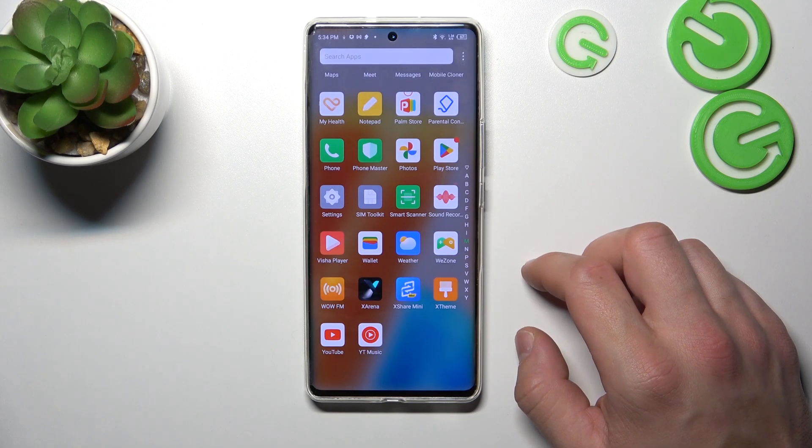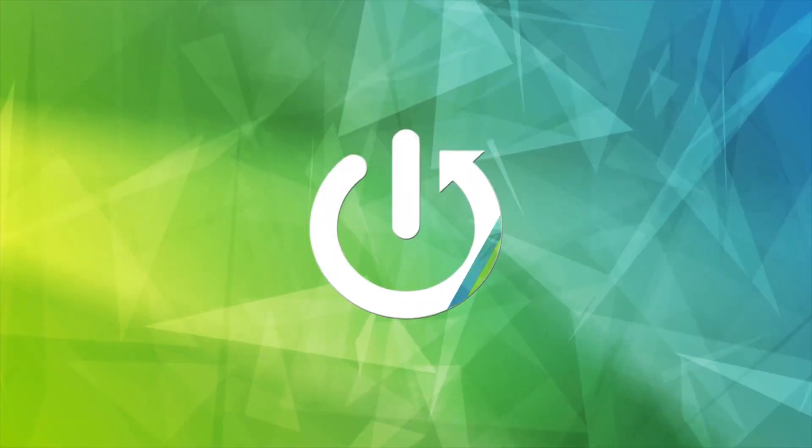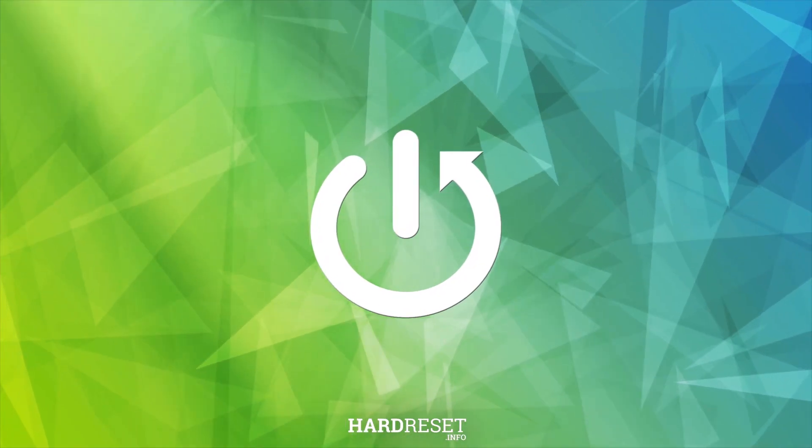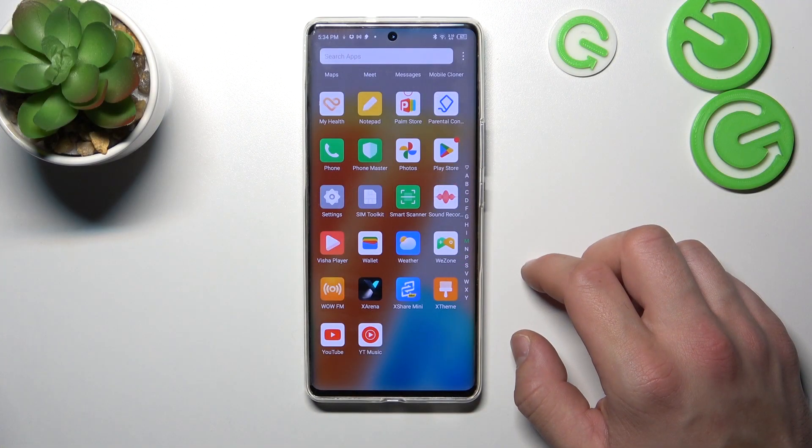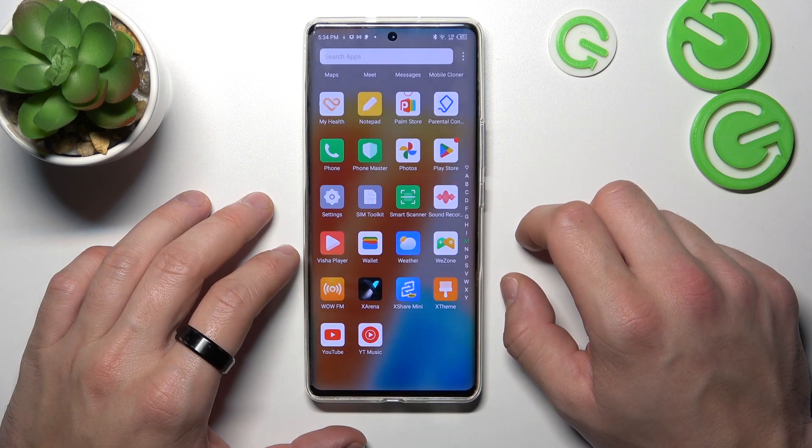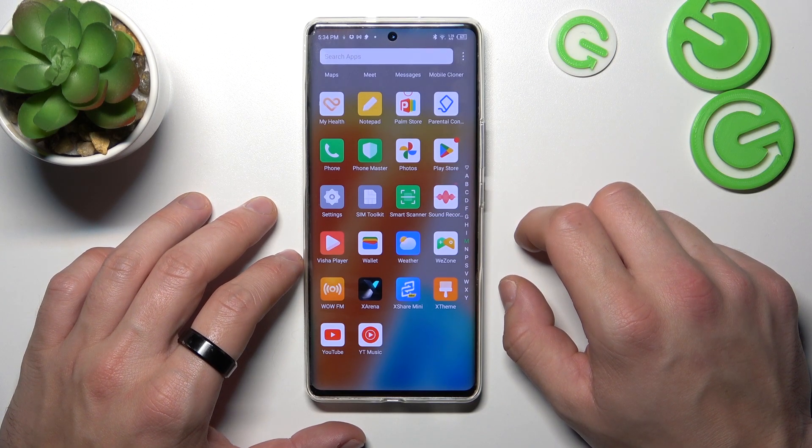Hello, in front of me I've got Infinix Zero Ultra. In this video I'll show you how to connect a USB stick.